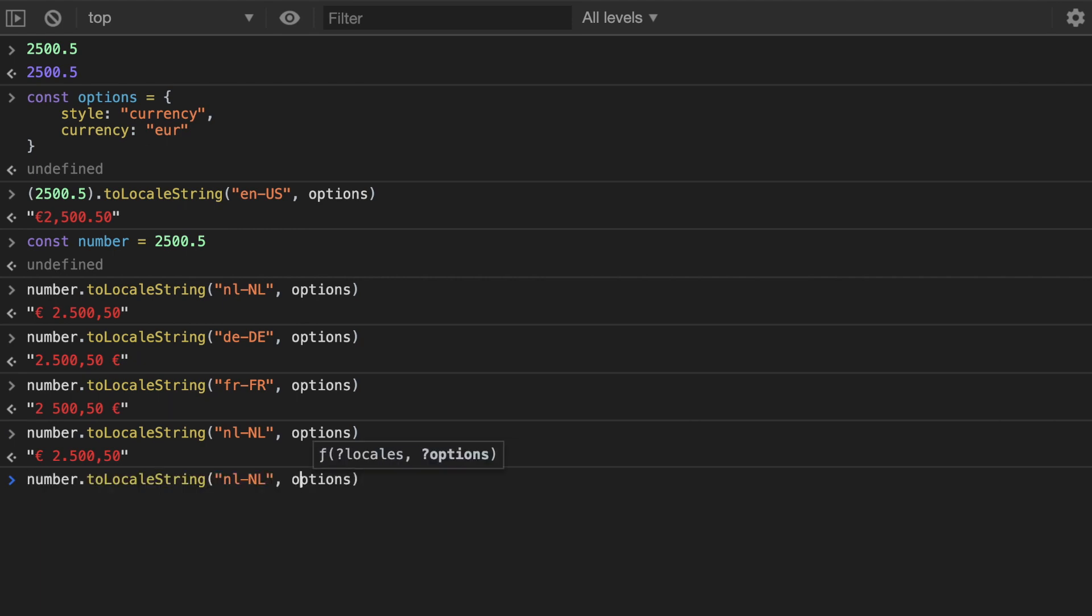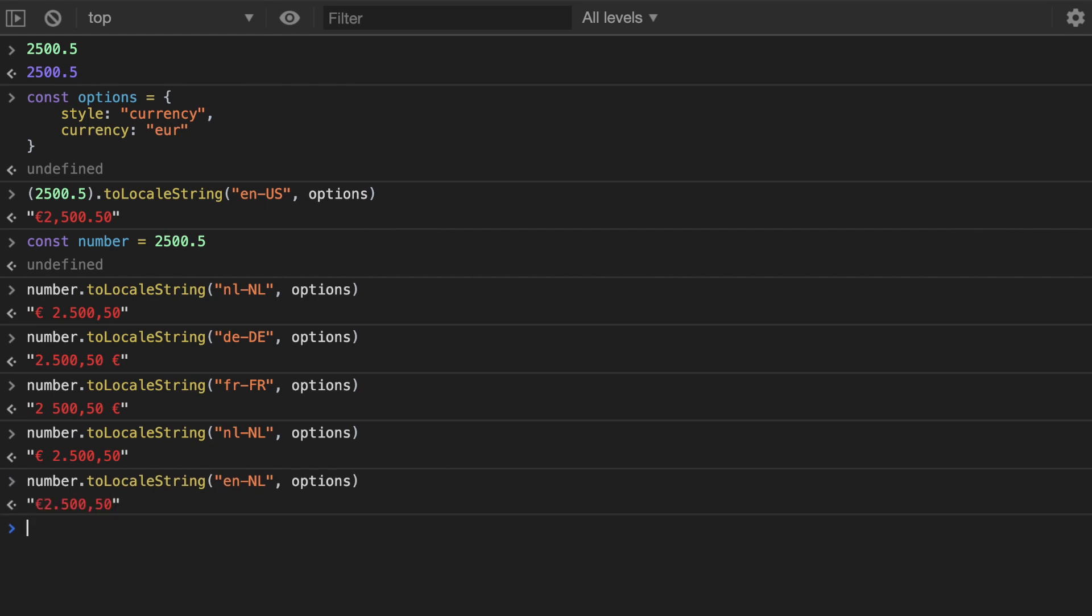And if you do en-NL, also English speaking people living in the Netherlands, then you would get a different format. And that's kind of nice that it takes care of all of these for you.